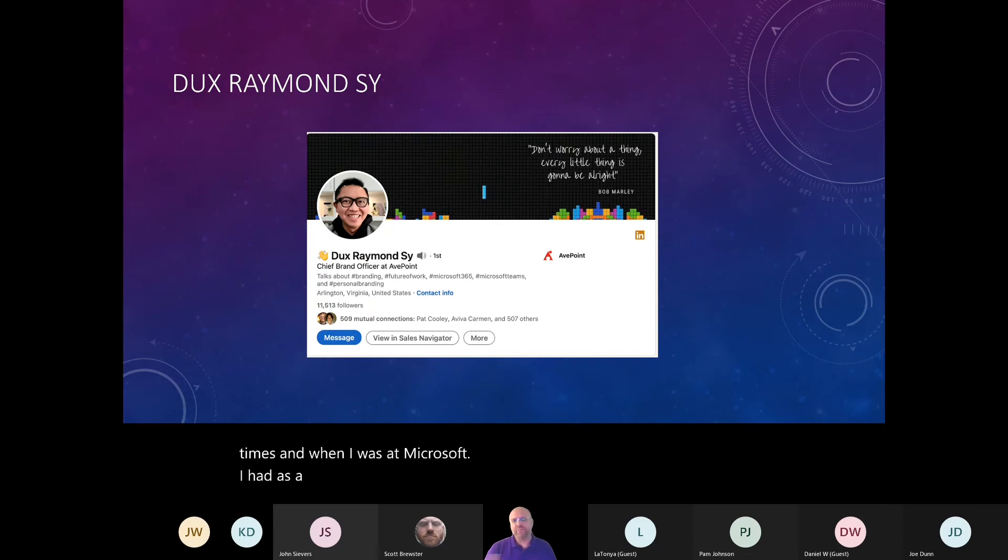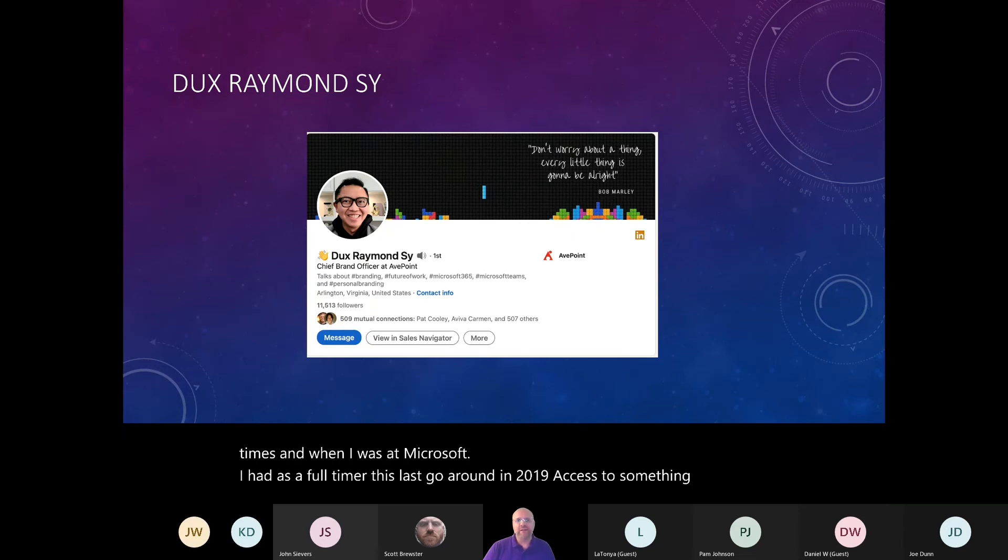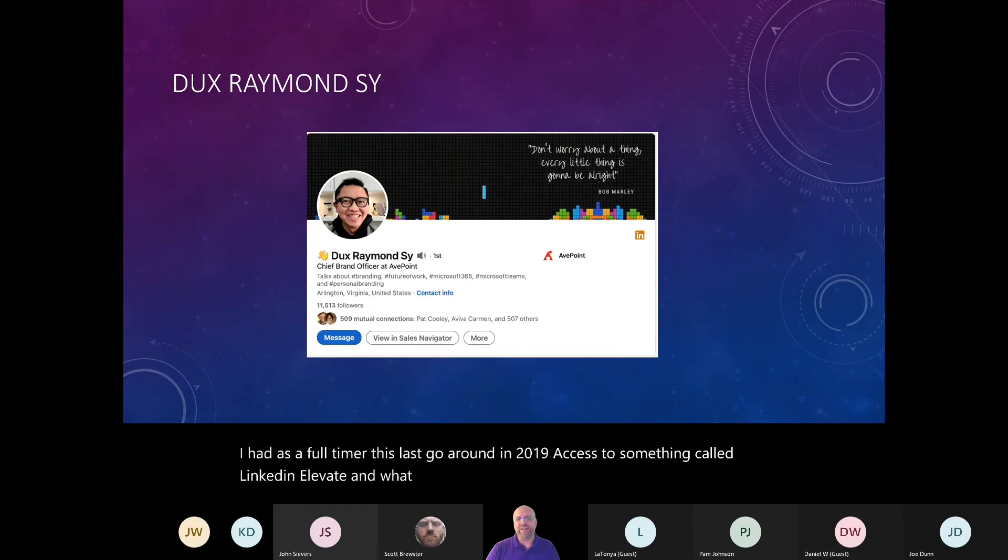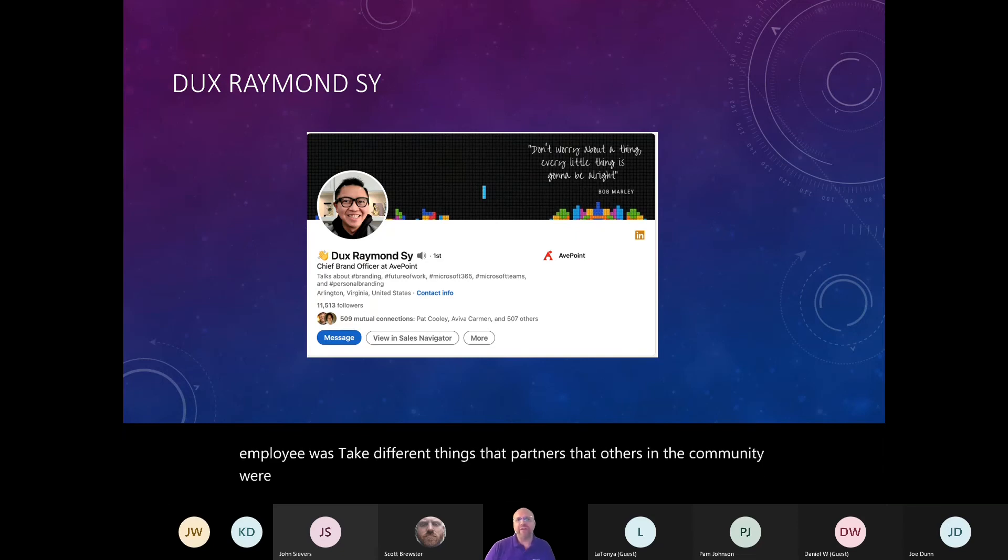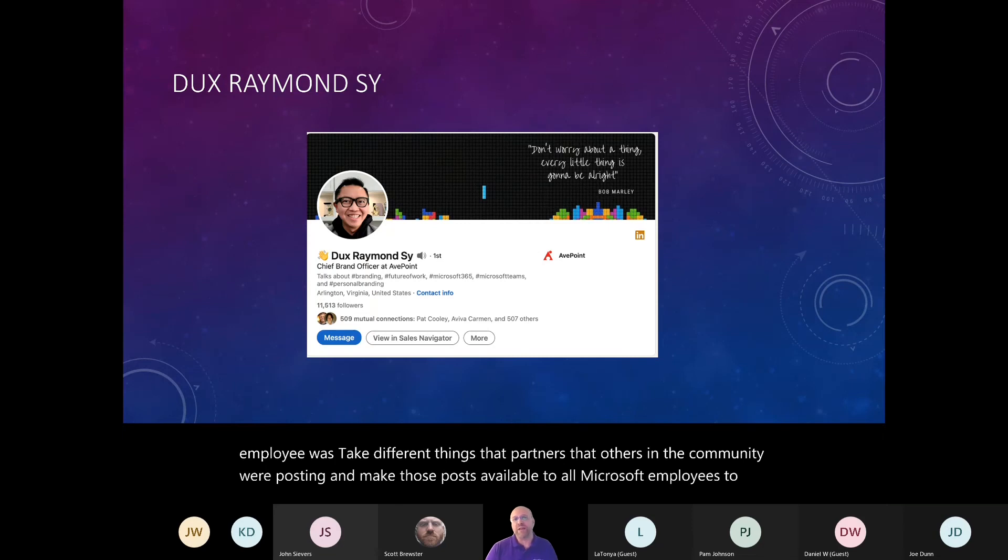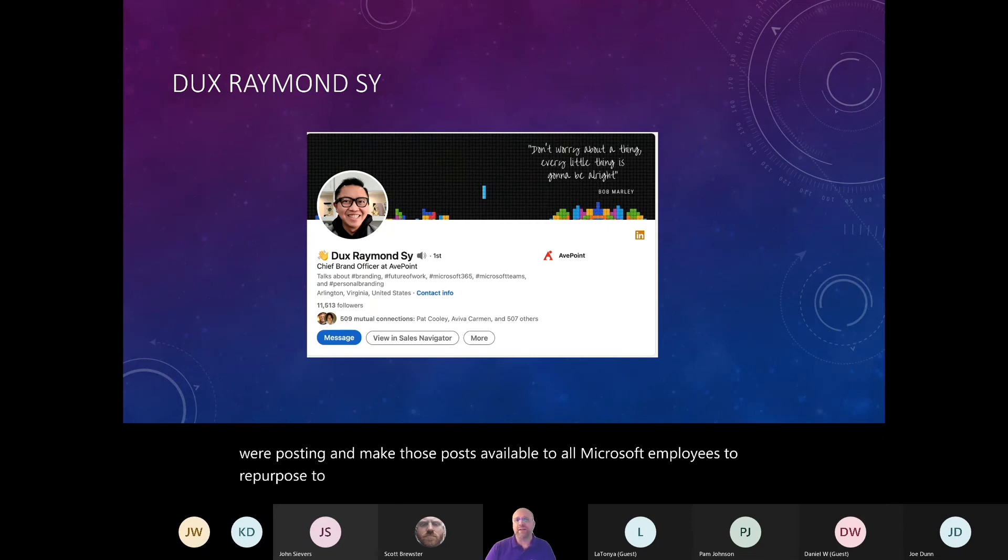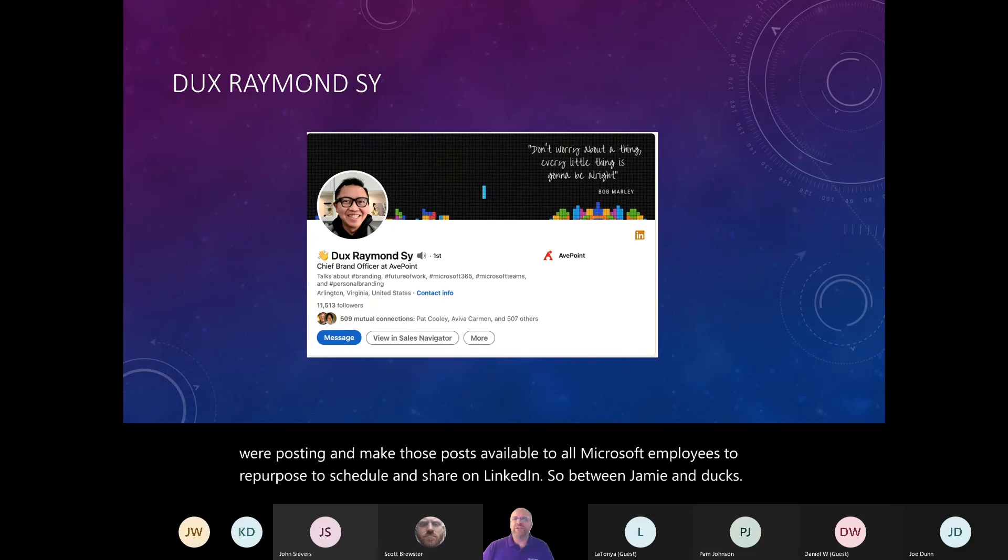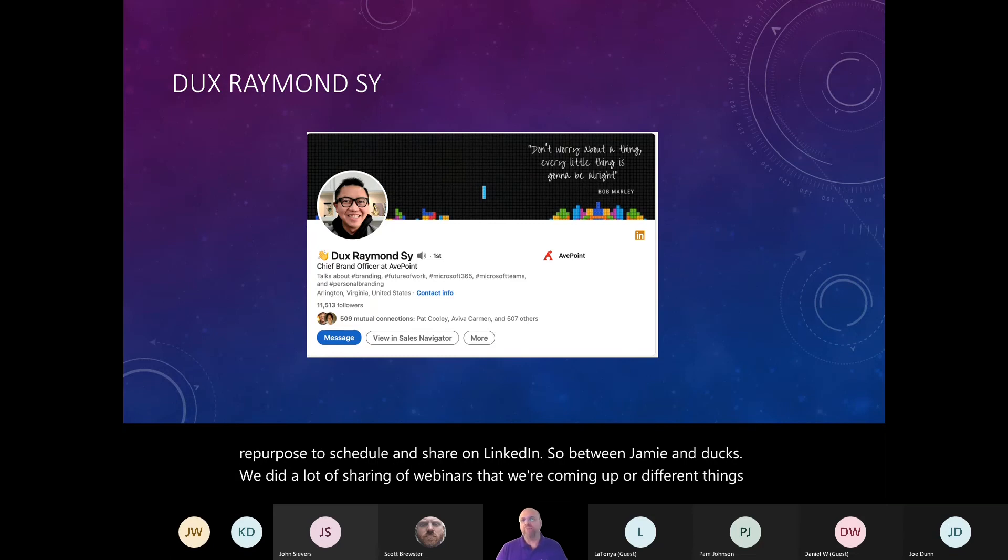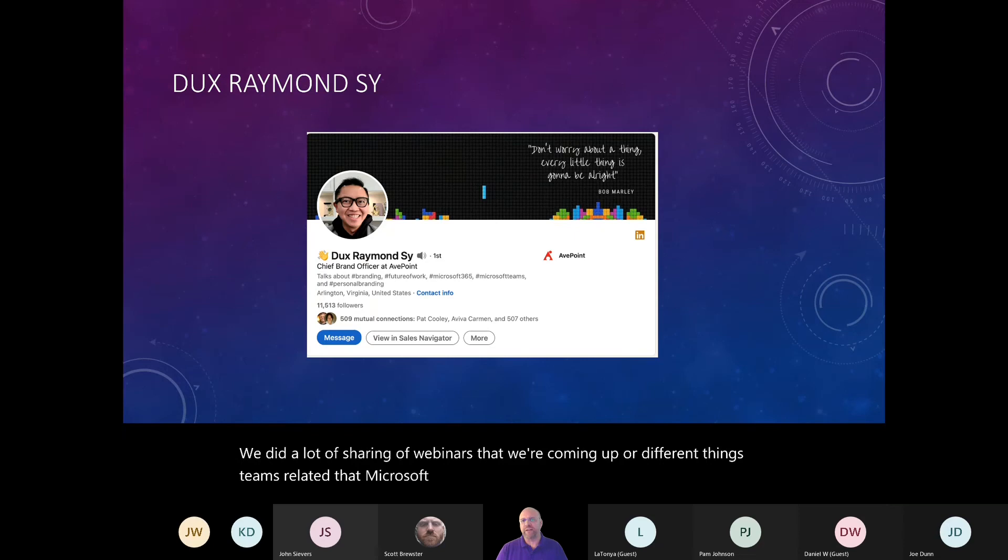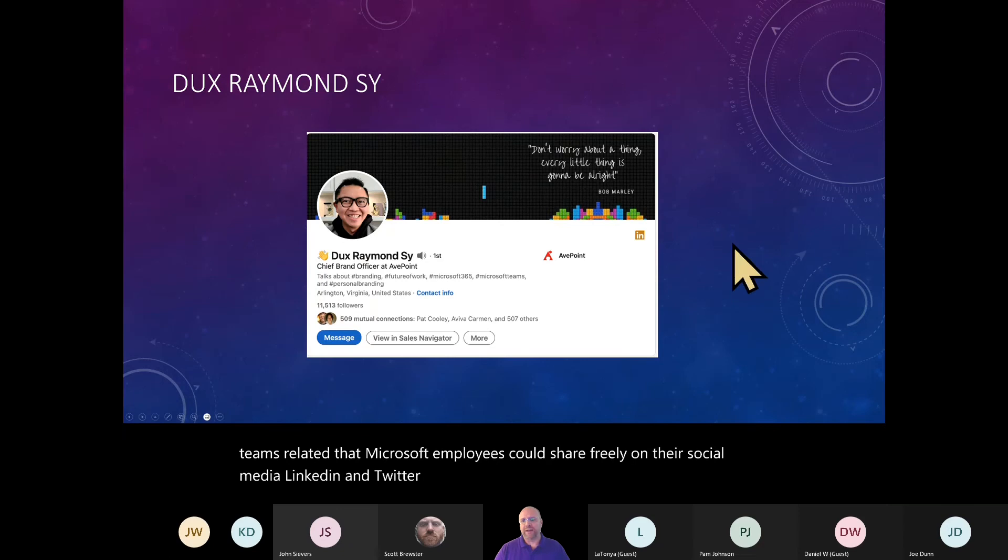And I have met him a couple of times. And when I was at Microsoft, I had as a full timer this last go around in 2019, access to something called LinkedIn Elevate. And what LinkedIn Elevate allowed me to do as a Microsoft employee was take different things that partners, that others in the community were posting and make those posts available to all Microsoft employees to repurpose, to schedule and share on LinkedIn.